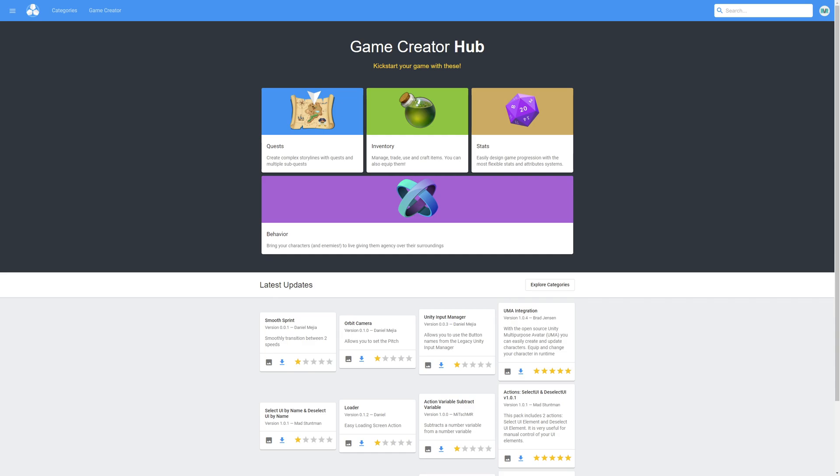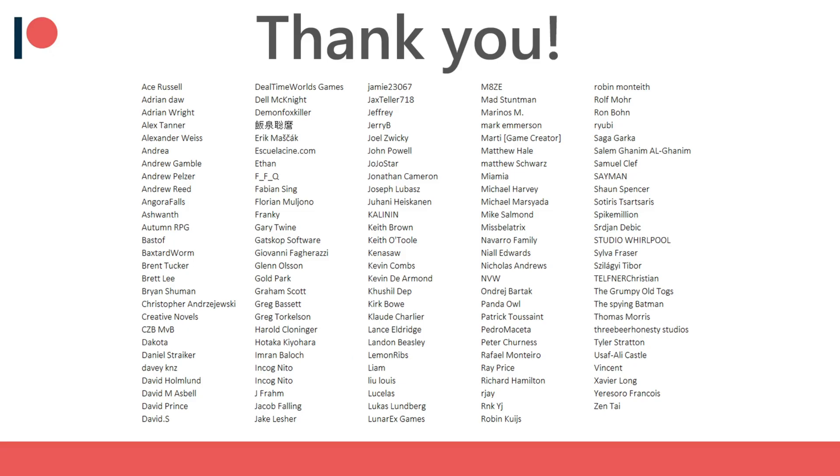Hello everyone, in this video we're going to focus on the Game Creator Hub and we'll highlight a couple of really useful actions, conditions and triggers. Before we get started I'd like to thank all of my Patreon supporters for the amazing support.